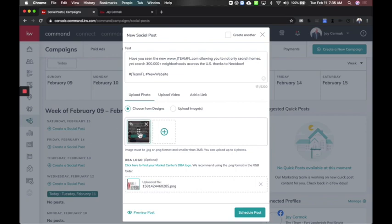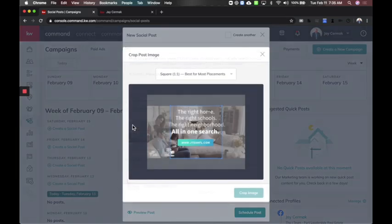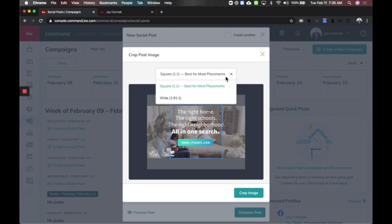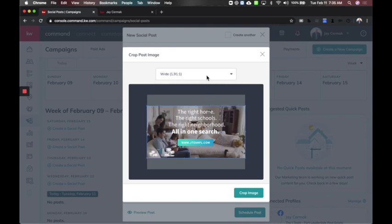That's how I got this image to load. I prompt you to hit the crop button because it tries to default to a square, so make sure you change it to wide if you want it to fit. You'll also notice in my design I did not put my office logo in the corner because it's going to be added automatically.